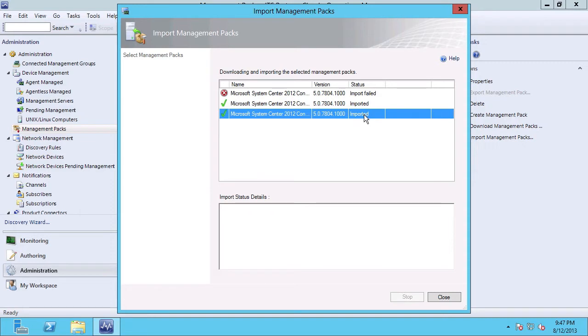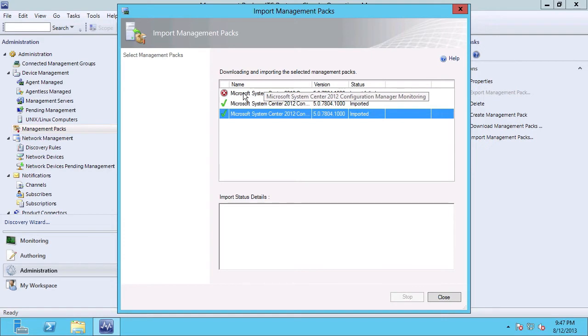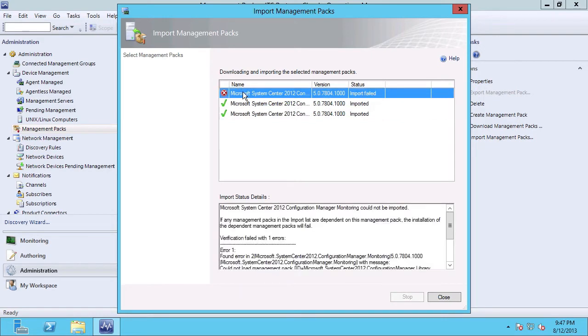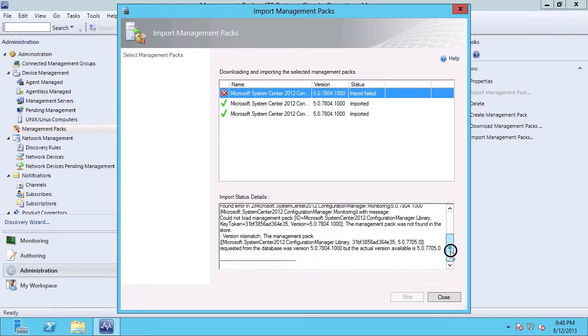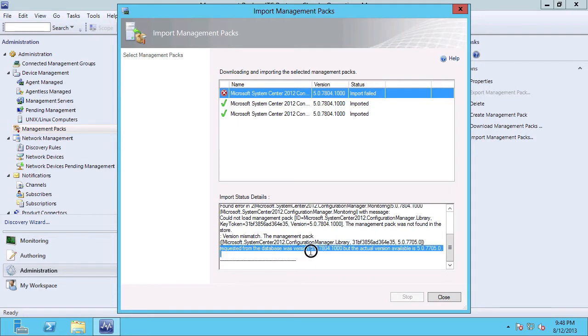Now, you'll notice that only two of the three management packs we selected were successfully imported. If I wanted to research this, I could click on the first management pack, which shows a red X and a status of import failed, and review the details. And we can see here that I actually requested a version from the database that was not available, and an older version is actually the one available.